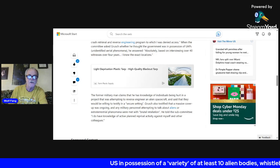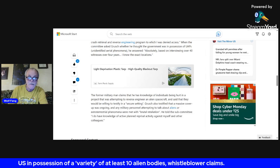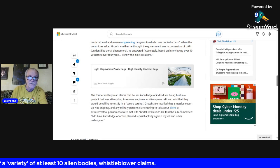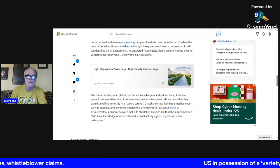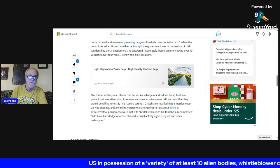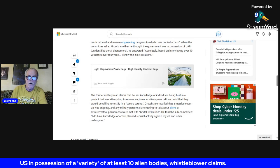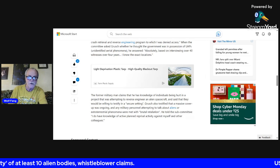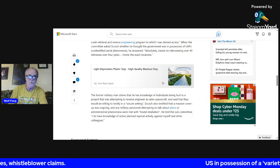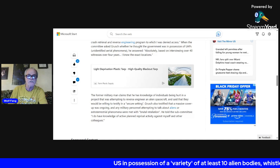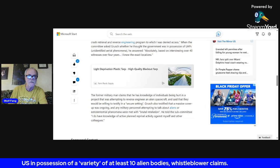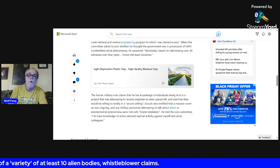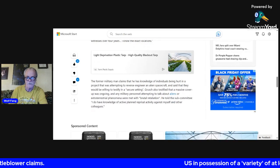The former military man claims that he has knowledge of individuals being hurt in a project that was attempting to reverse engineer an alien spacecraft. Grusch also testified that a massive cover-up was ongoing and any military personnel attempting to talk about aliens or extraterrestrial phenomena were met with brutal retaliation. He told the subcommittee: I do have knowledge of active planned reciprocal activity against myself and other colleagues.